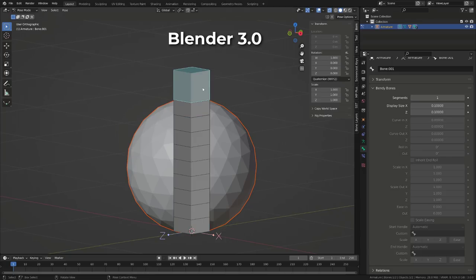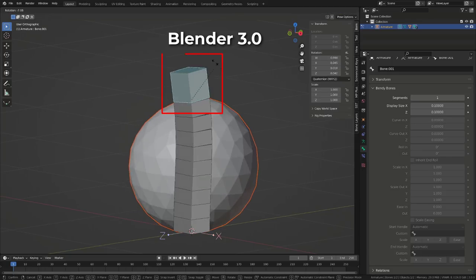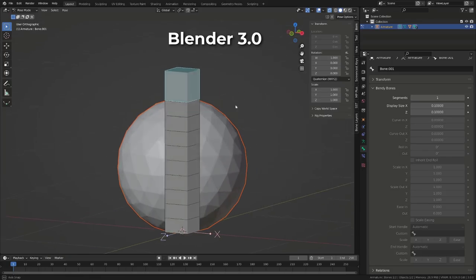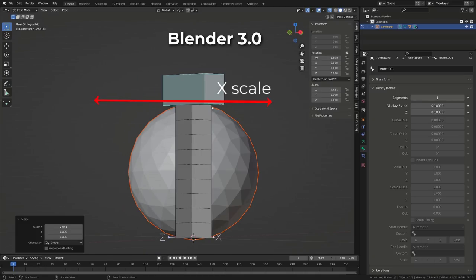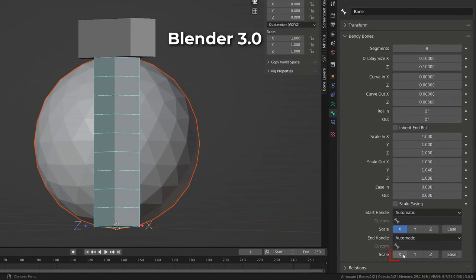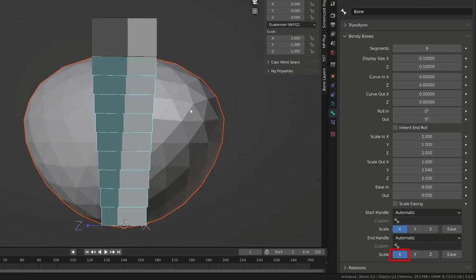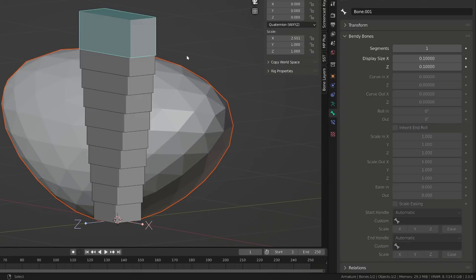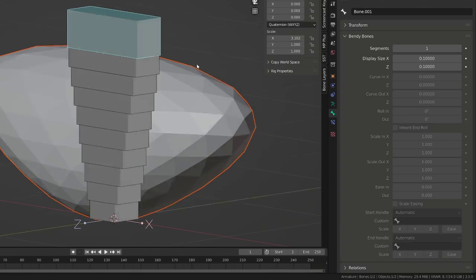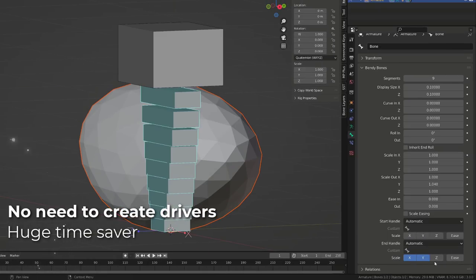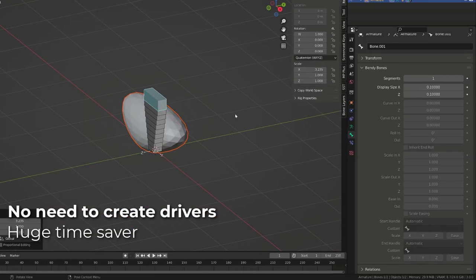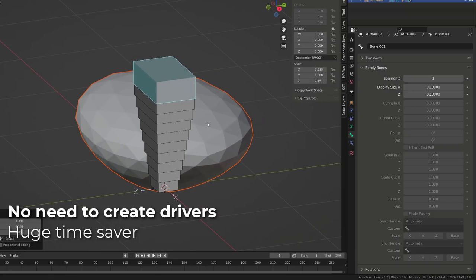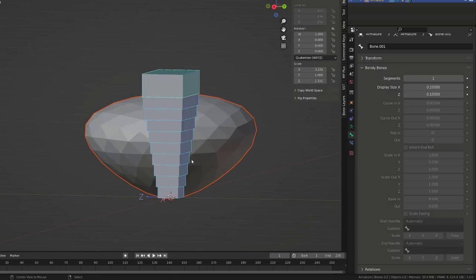Now, as soon as you have a handle bone, whether it's a child or a custom bone, you can directly use its scaling to drive the scale out or in of your B bone by enabling the corresponding channel. Blender will automatically map the X, Y or Z channel directly onto the B bone. This will tremendously increase your rigging speed whenever you are using B bones.